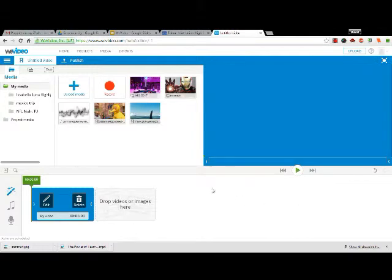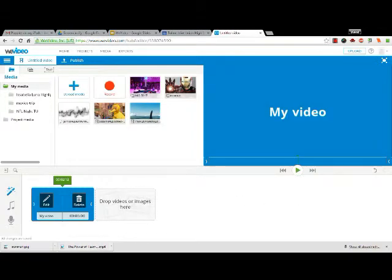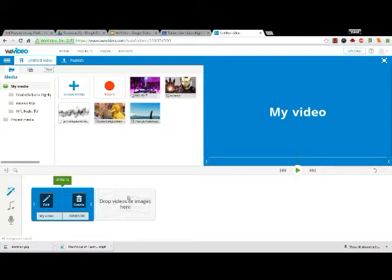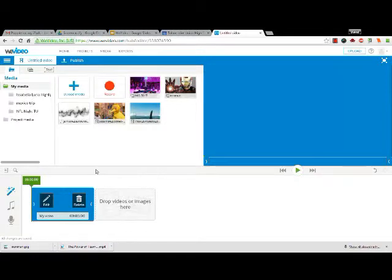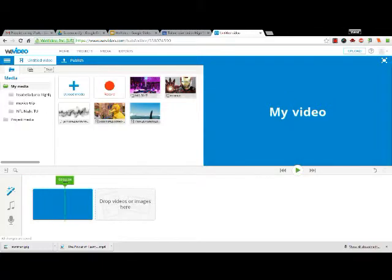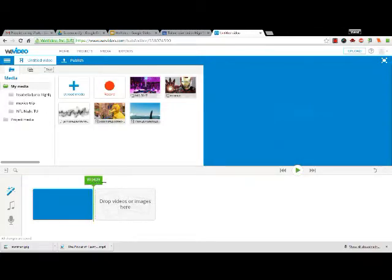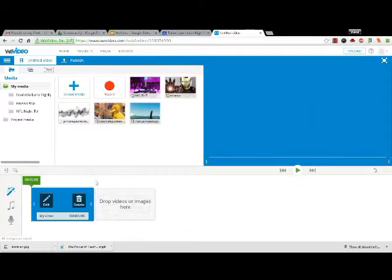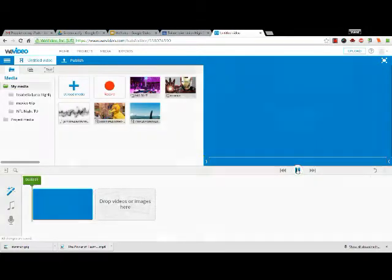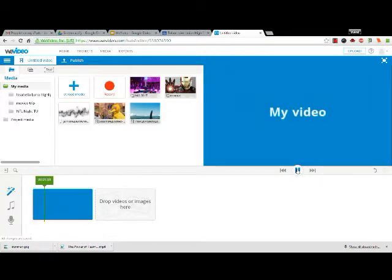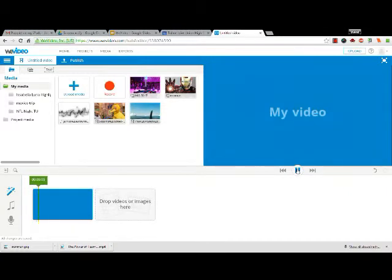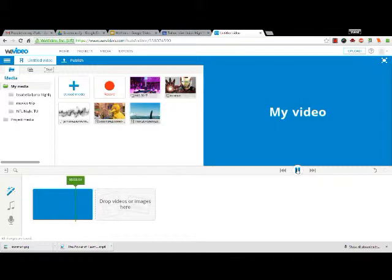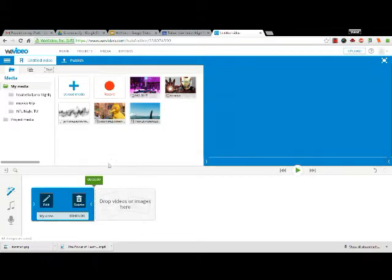When you're done, you can hit done editing, and now my title is five seconds long and it says 'my video.' Now if I want to view it at any time, this is the viewing window up here. All I have to do is take this green bar—that's where it's playing from—and drag it all the way to the beginning and hit play. I can see so far my video, it's just a title page that says 'my video.'